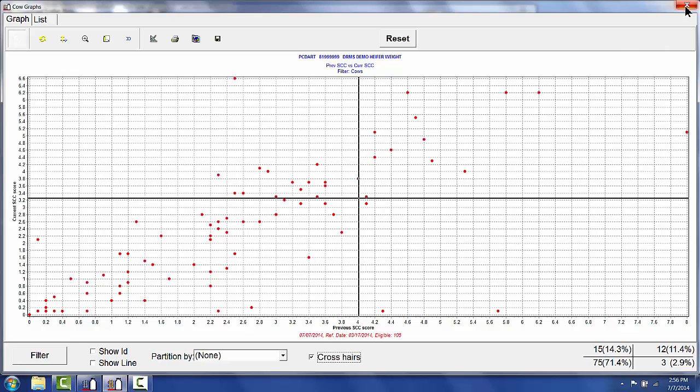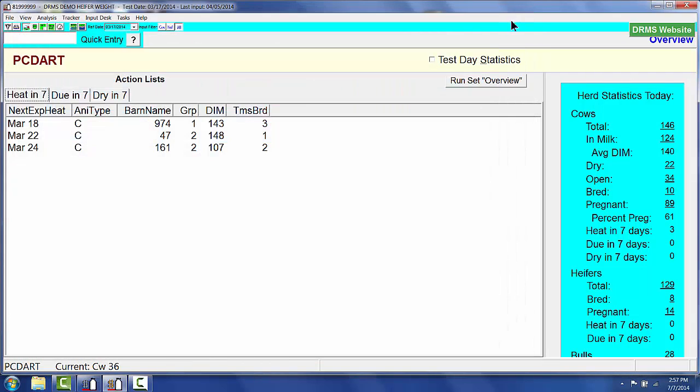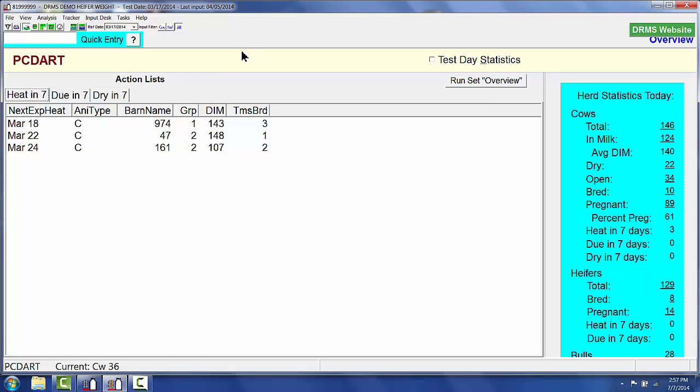Once I know that there are cows in my scatter graph, I want to be able to create a user report in PCDART that will bring just those chronic and new infection cows on a list.